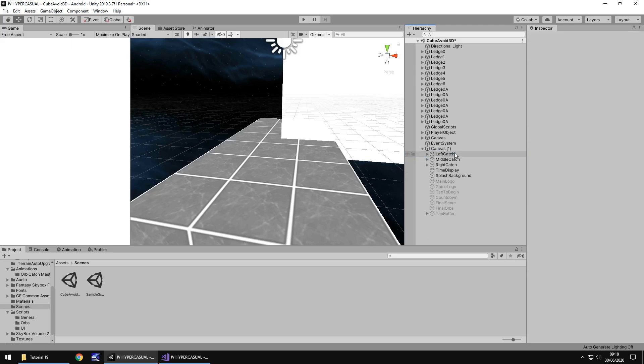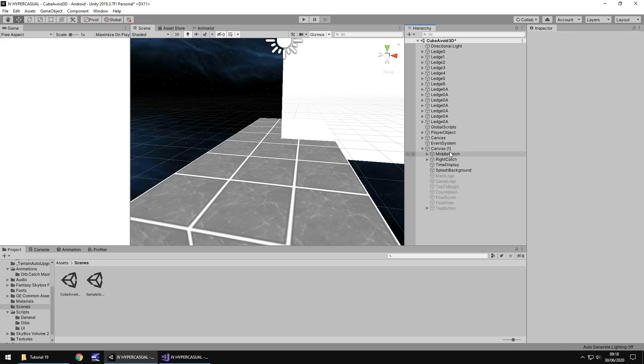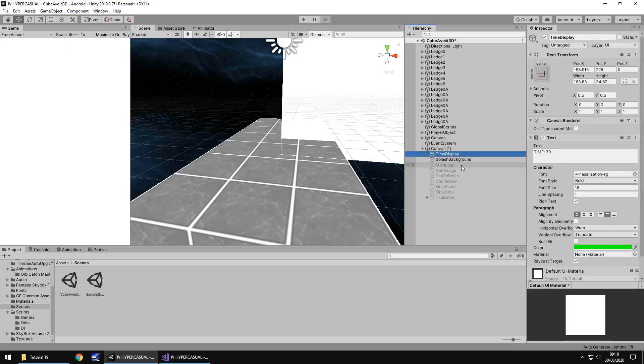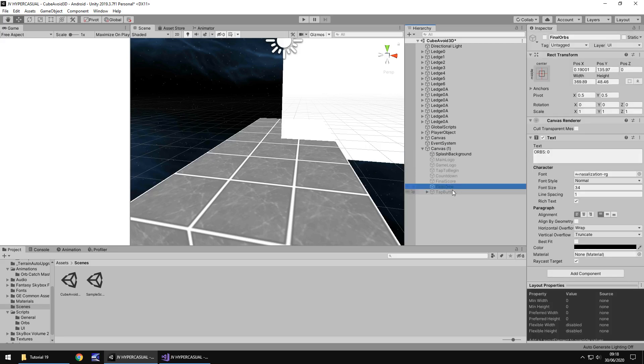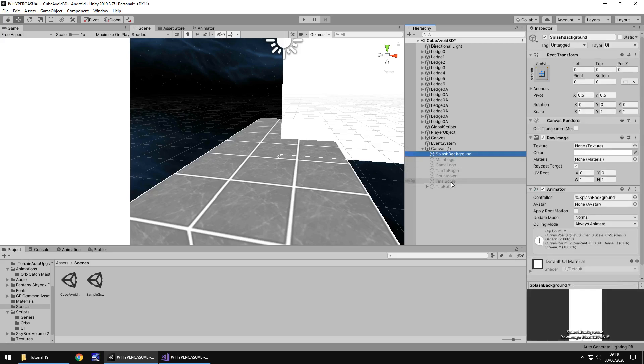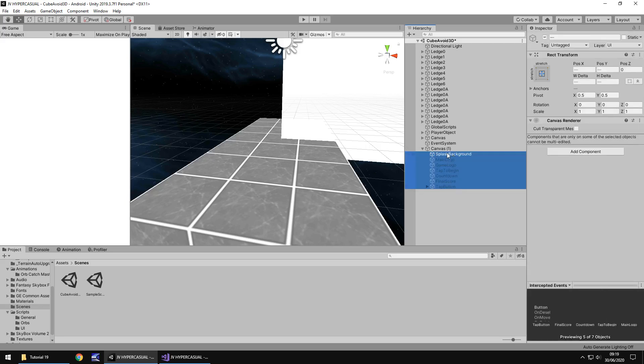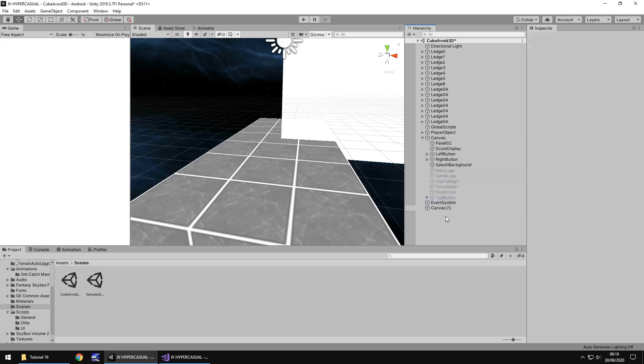We already have score here. Left catch can go because they relate to catching. Time display can also go. What we're left with is a couple of objects mostly hidden. We don't need final orbs so I'm thinking that can go. We do need everything else. So let's take all of those objects and drag them into canvas. Now let's get rid of that other canvas.